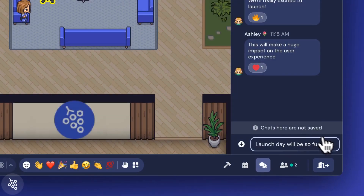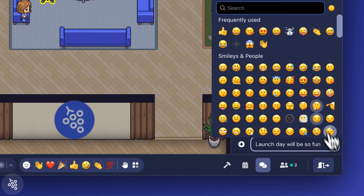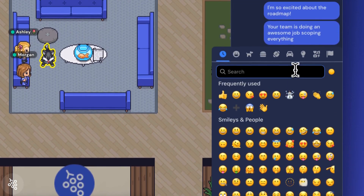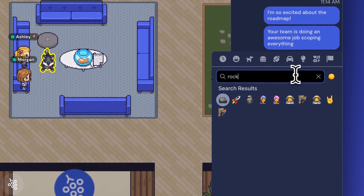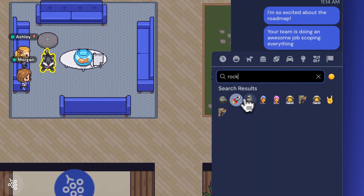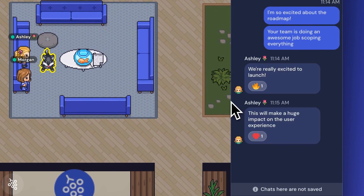Chat gives you a convenient way to talk to your team even when your microphone is off or a meeting is over. Happy chatting!